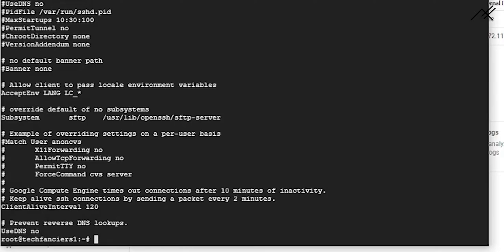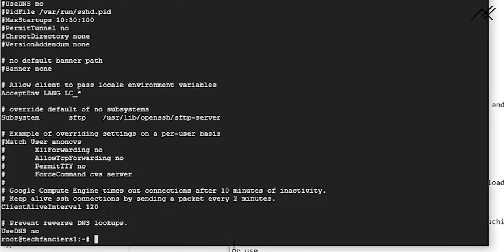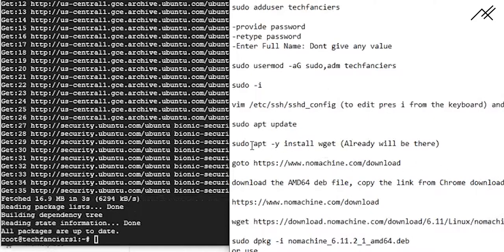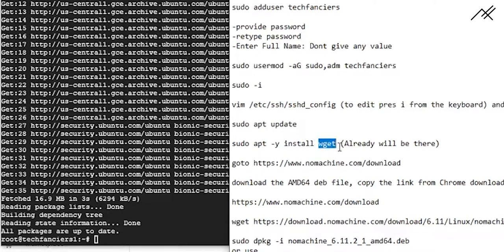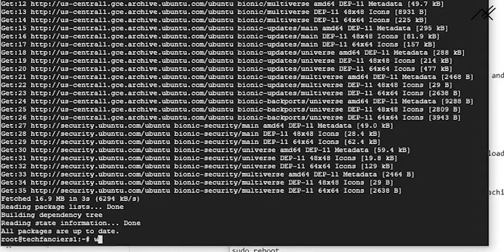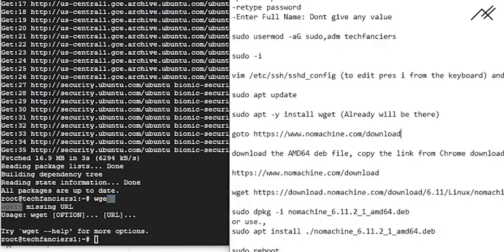Once we have verified the file, run 'sudo apt update' to reflect these changes. Then we install wget using 'sudo apt install wget'. Wget is a tool that downloads files from a URL. In Ubuntu 18.04, wget is already included. If you are on an older version, make sure to install it using that command.